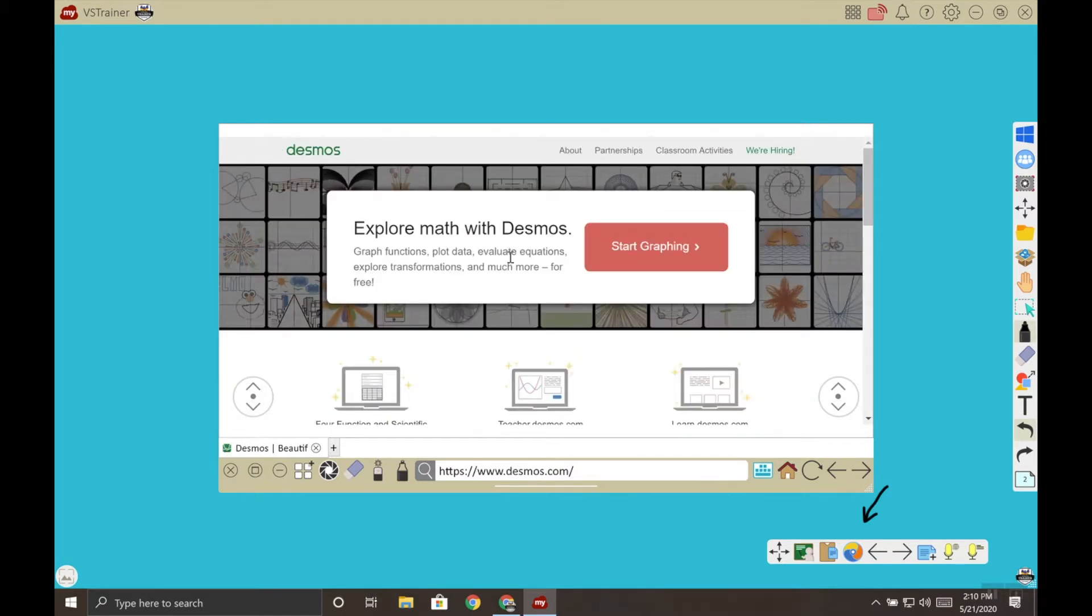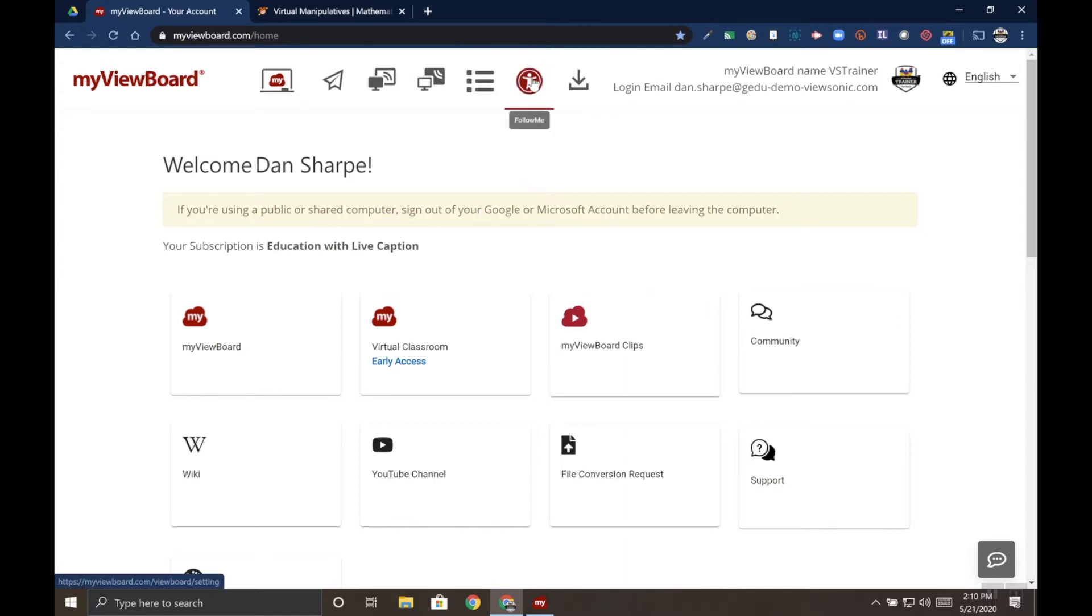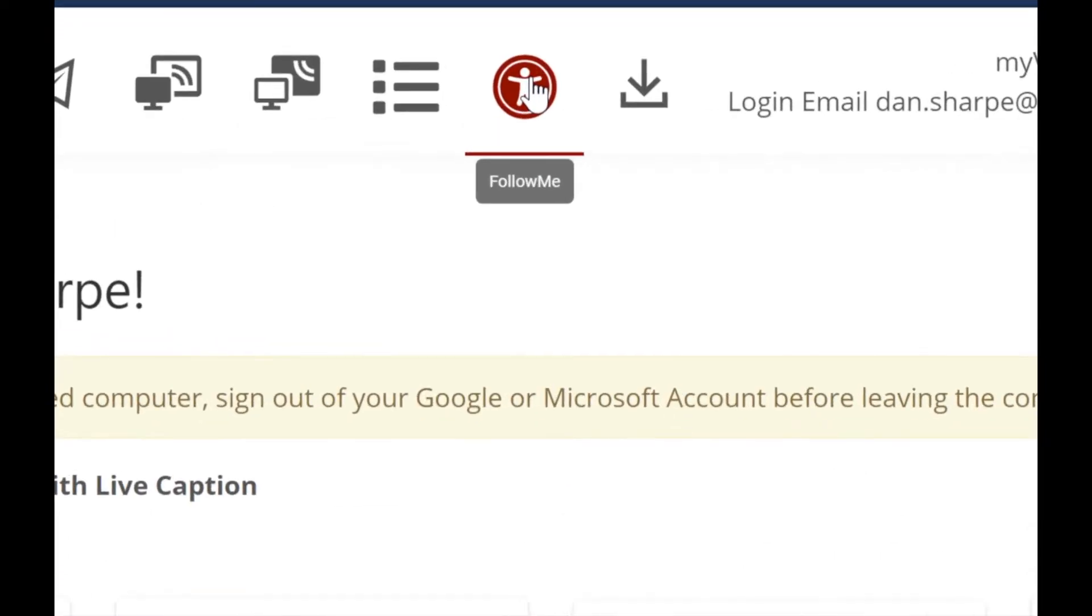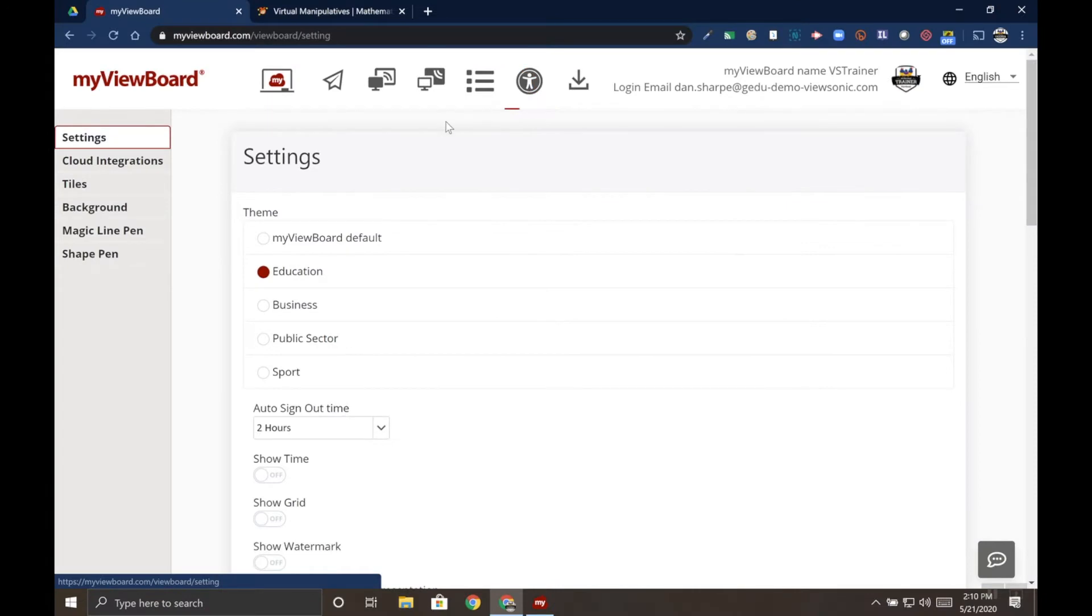In the Follow Me AI settings on myViewBoard.com we can actually customize these. So go to myViewBoard.com and sign in, then locate the Follow Me AI icon at the top - the person holding their arms up.